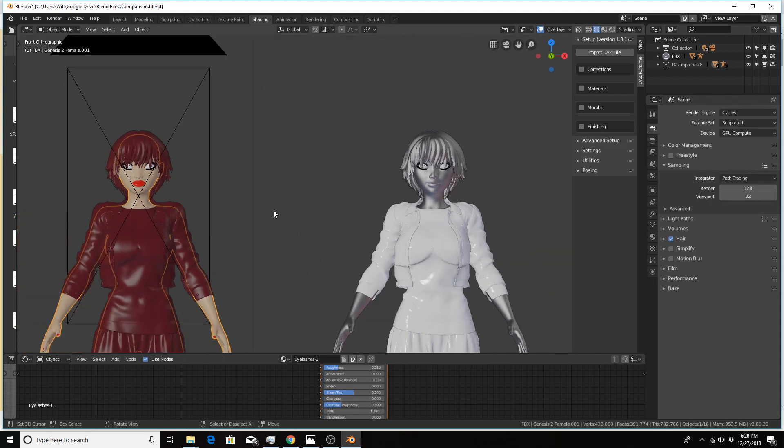Again, my one hang up of why I don't convert completely over to the Daz importer is that I have not found a way to bring over the morphs from Daz Studio into the character. I use morphs a lot when I use the lip syncing add-on in Daz Studio.